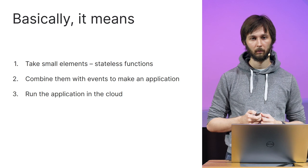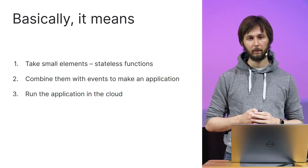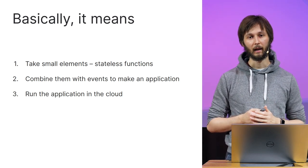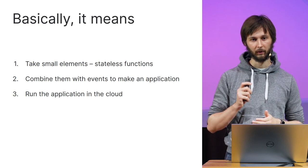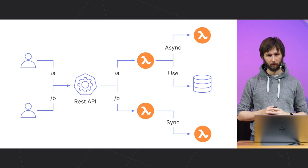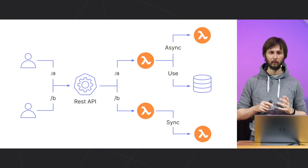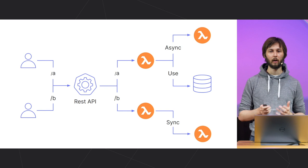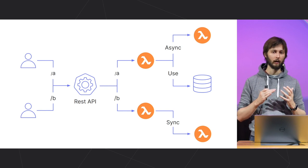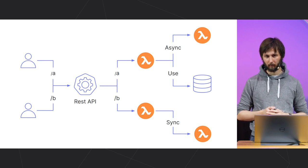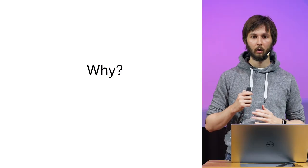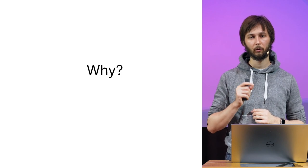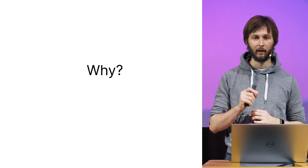From those three simple steps emerges a full application-building approach that helps you create very complex applications. For example, you can create a REST API application with stateless functions that serve different HTTP routes. Those functions may call other functions synchronously and asynchronously, and they may work with databases and other cloud services. We see that serverless is an application-building approach for creating cloud-native applications with a very specific architecture.